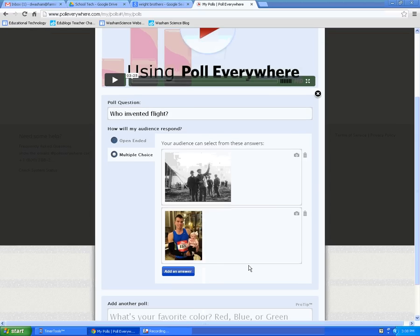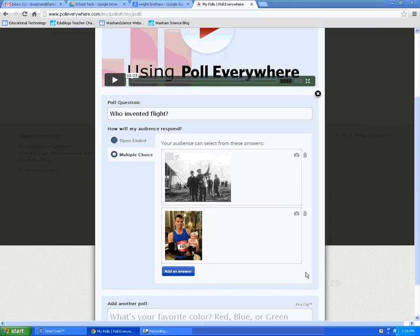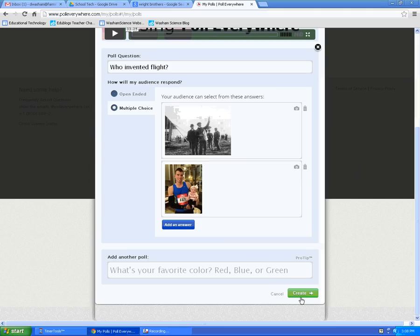Now you have a poll. You can choose to add more answers. You can delete them from the side if you don't need them. And when you're ready, you can choose Create.